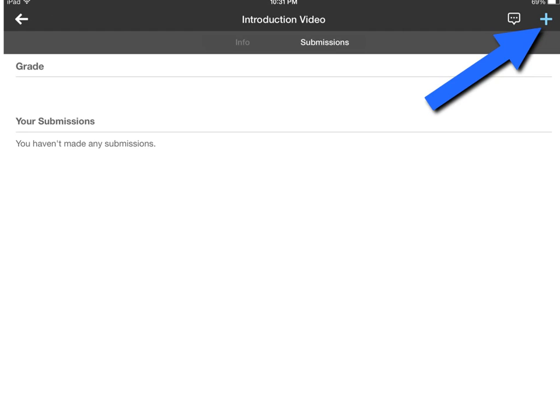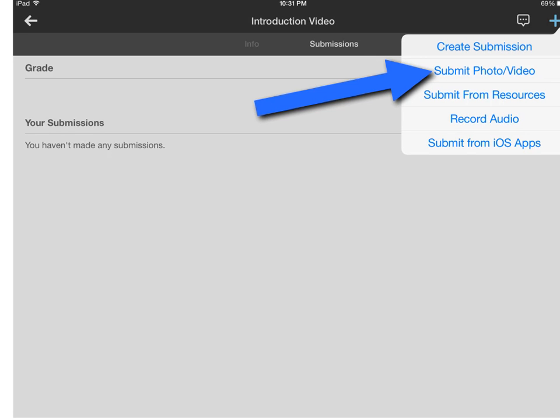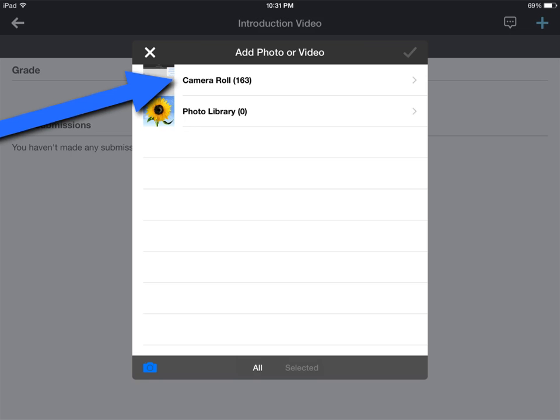Click the plus button in the upper right hand corner. Click submit photo slash video. Choose the camera roll.